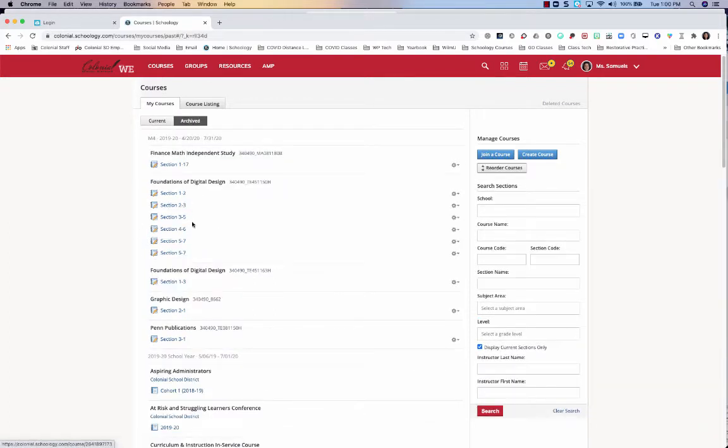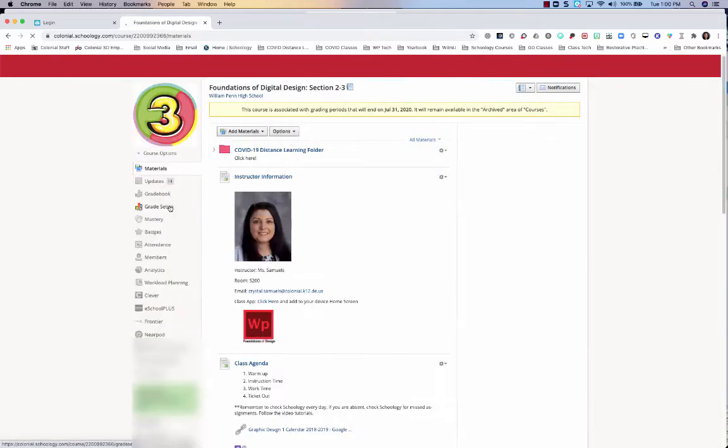You're going to look at one of your archived courses. So say I want to look at this Section 2-3. I'm going to click this. I'm going to go into the gradebook.